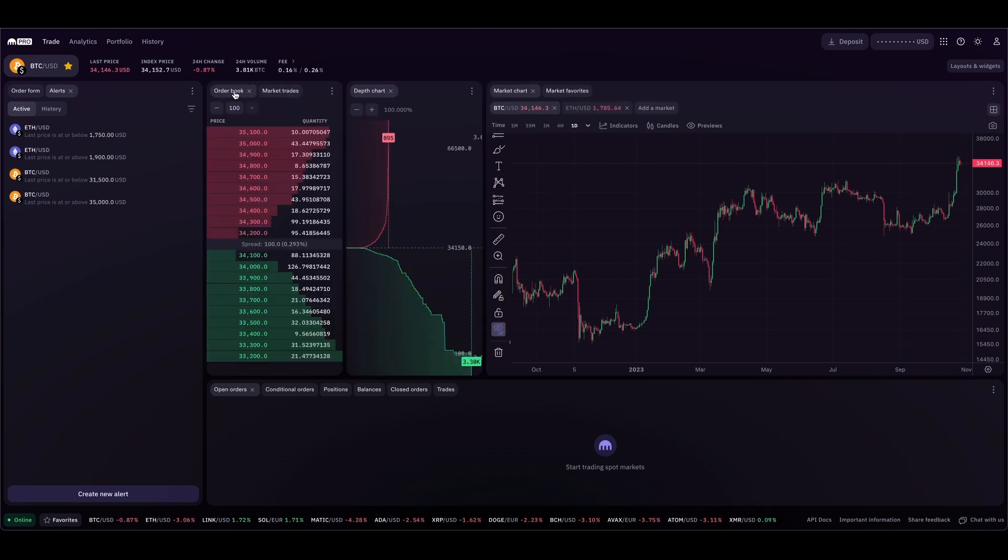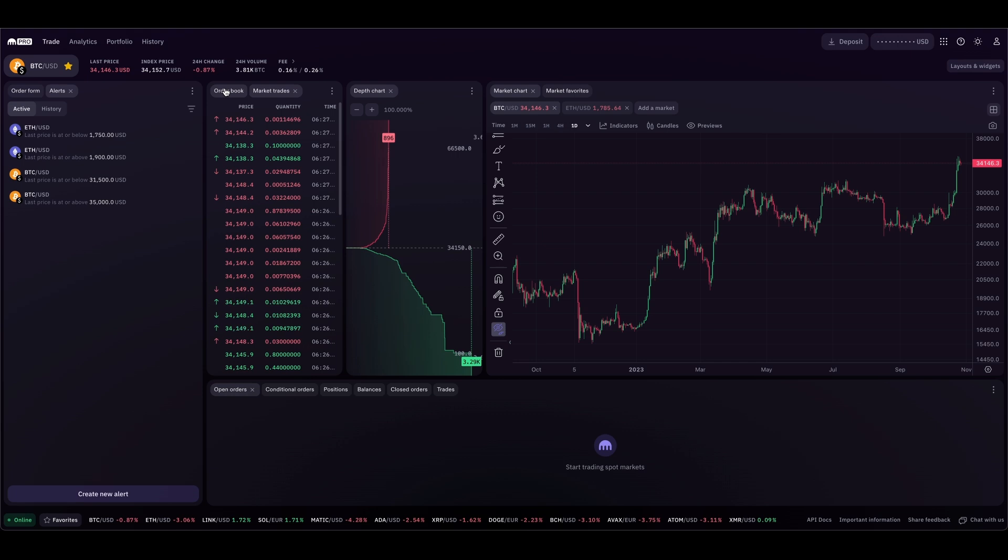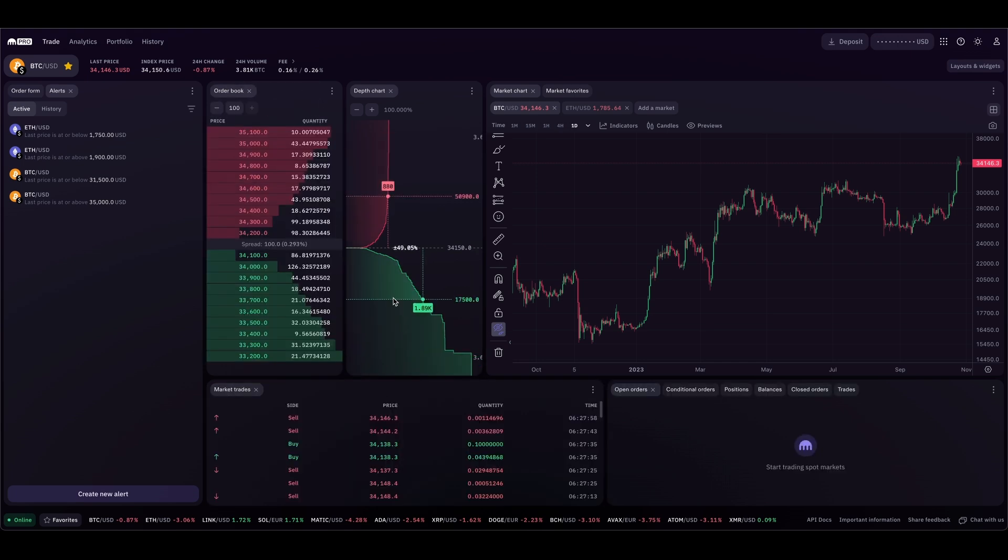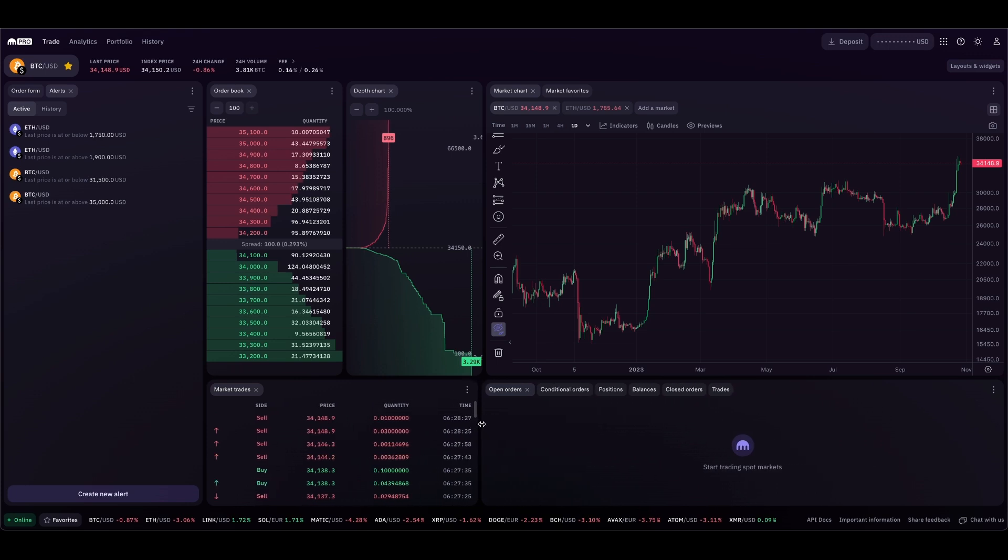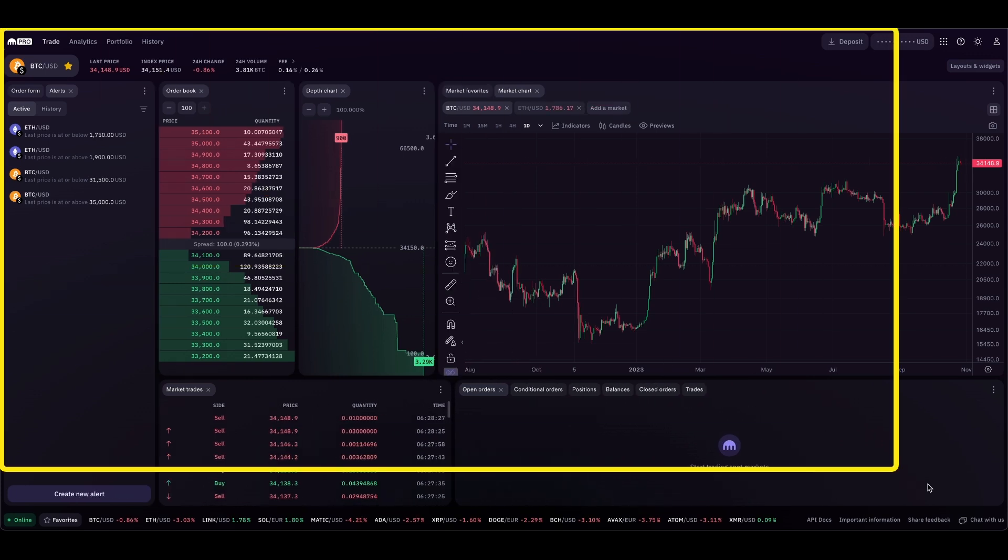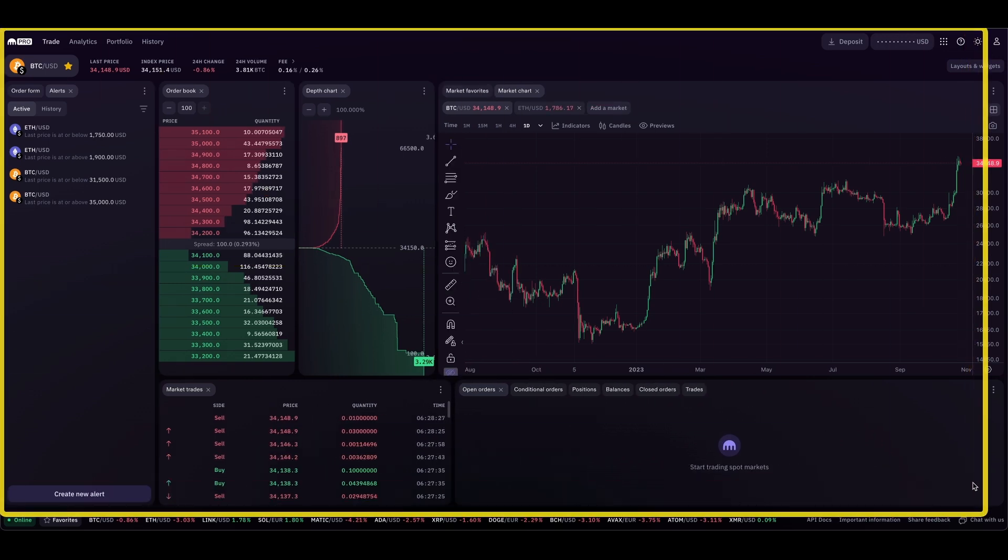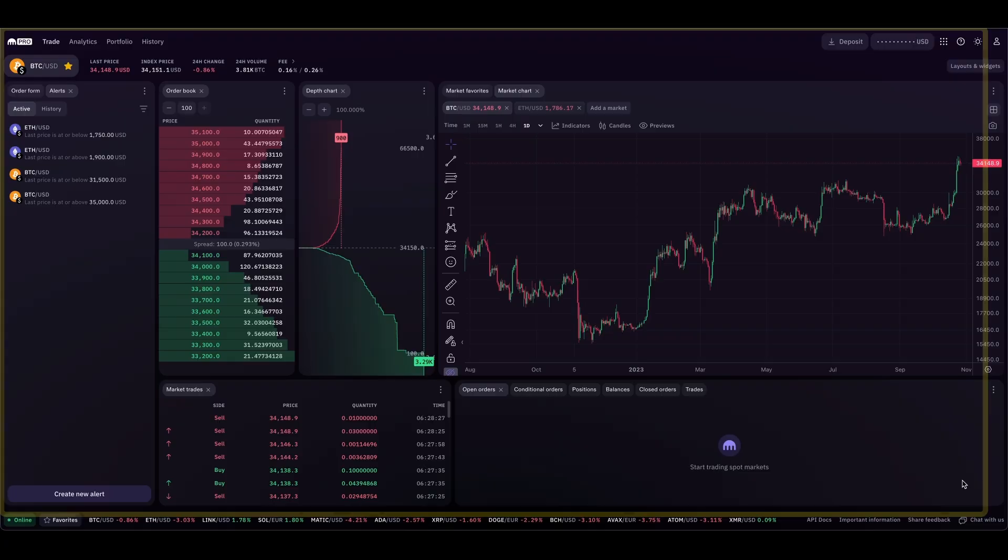So yeah guys, this is fully customizable. You can do just about anything that you want. You can order it however you want, position it, rearrange it. Kraken Pro gives you control over your layout.